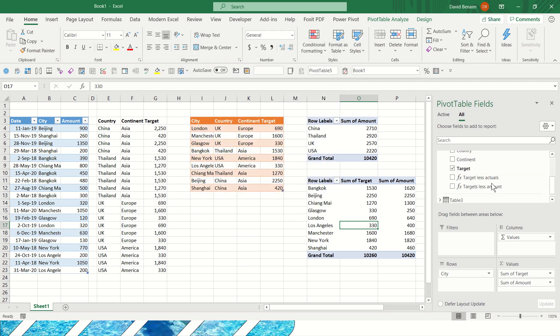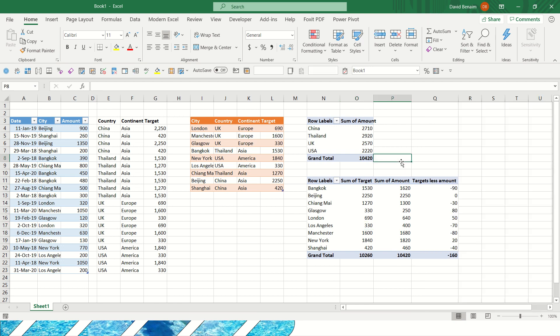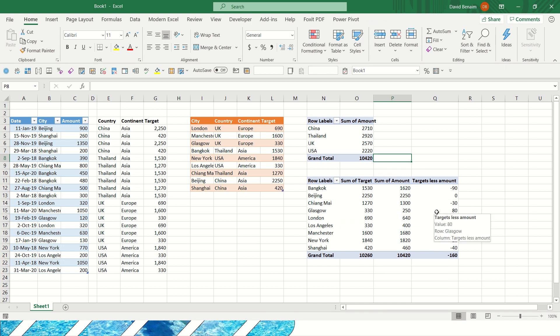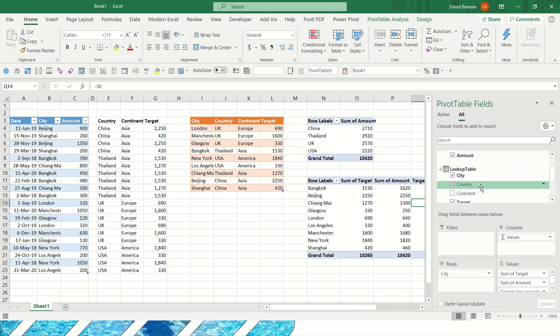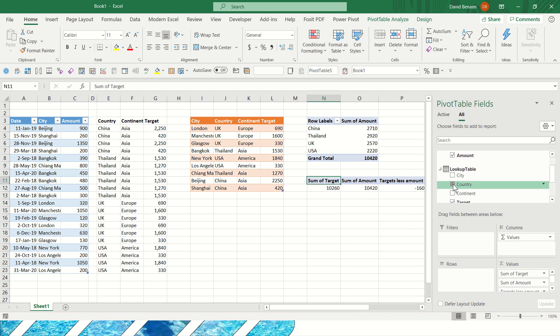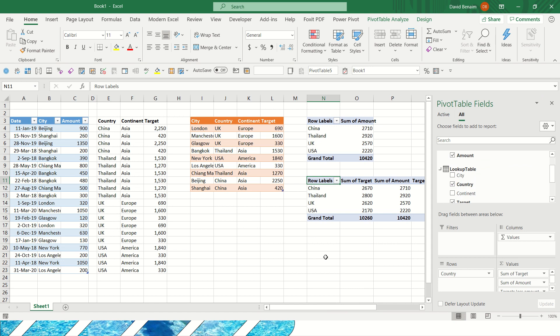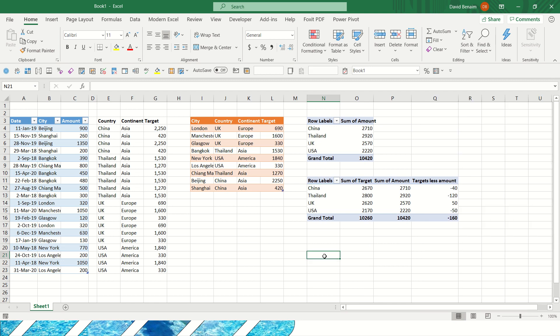And I've got this one here. Target less amount. So as you can see, these two are the same. It's doing one less the other. But I've created a calculation inside my pivot table. And that's therefore dynamic. So if I want to look at it not by city, but by country, I can do that no problem. It will still work out the same difference, just adding together by country. So that's pretty cool.